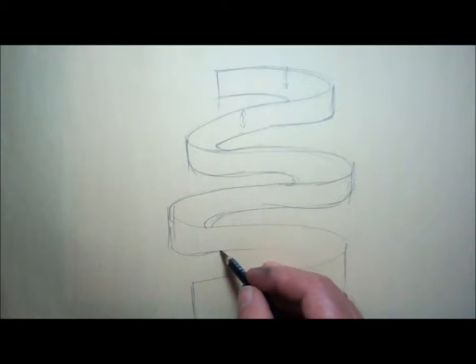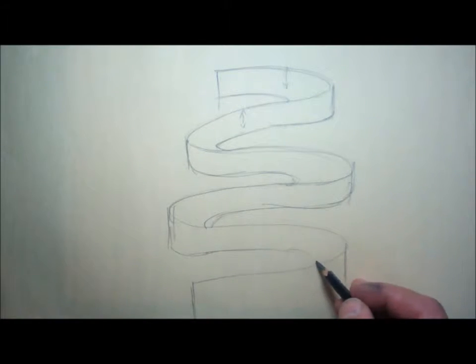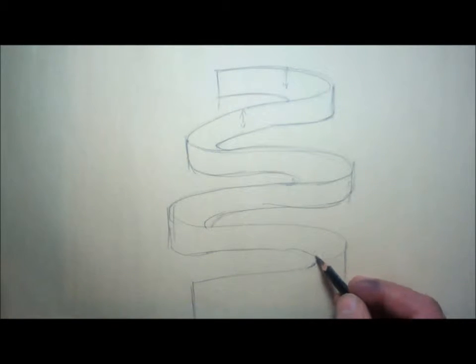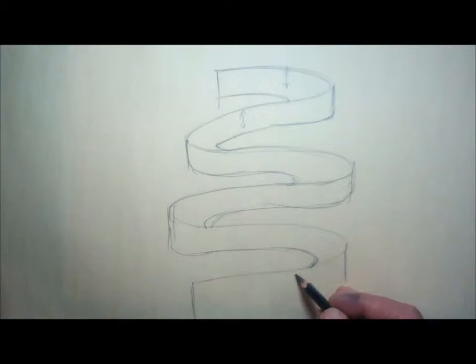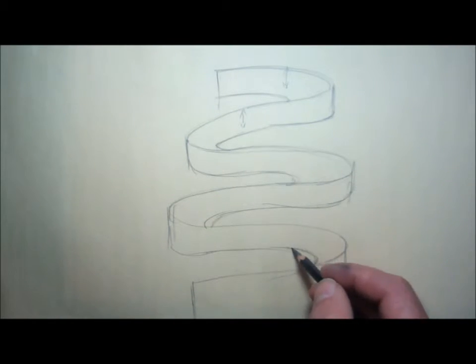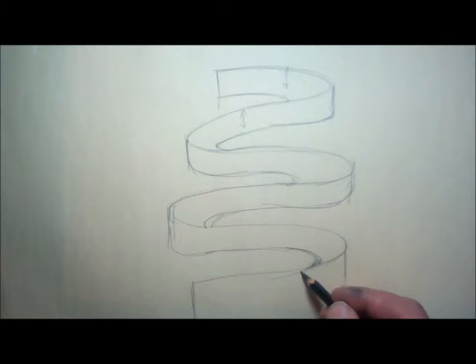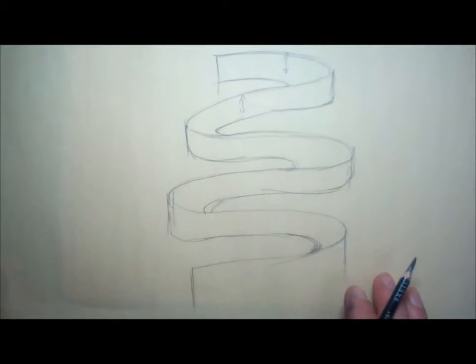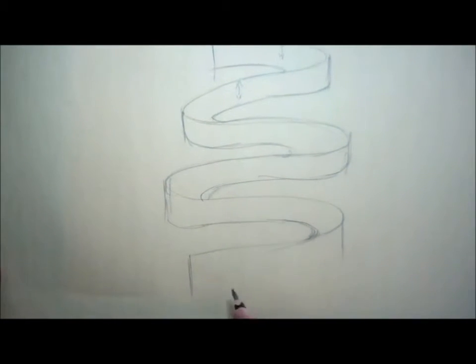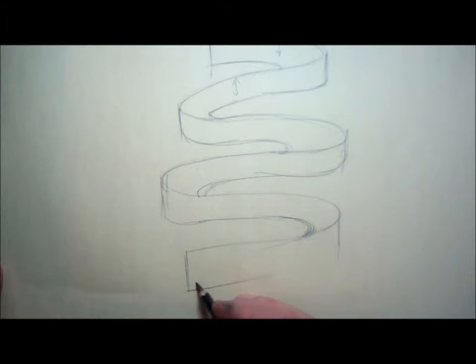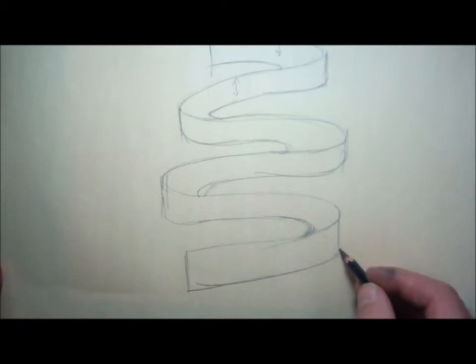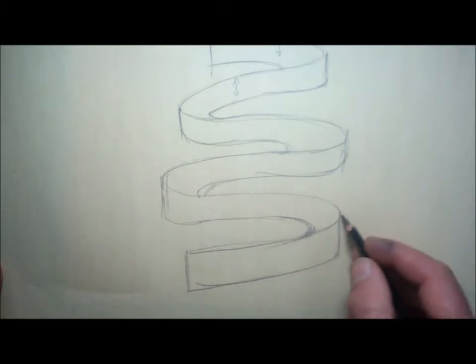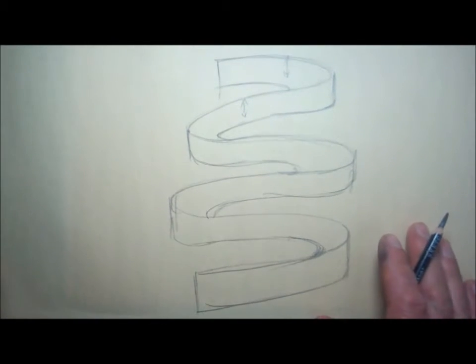When you're doing this, one of the things you want to keep in mind is that this juncture right here is the most important thing, because this is where we get the real nice curve and sense of curvature and three-dimensionality to it. Then we'll tie it up right here.